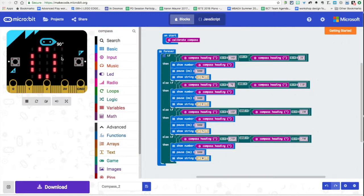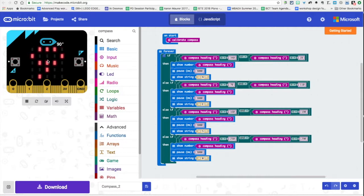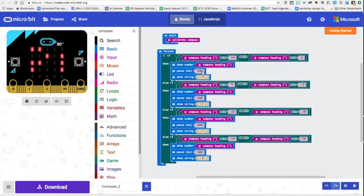What this is going to do is you can kind of see over here in the simulator it's actually going to print the degree that the micro bit is facing. In the simulator it's always going to show 90, that's just the default of the simulator. I threw a pause block in for 3000 milliseconds so for three seconds it'll showcase that number.